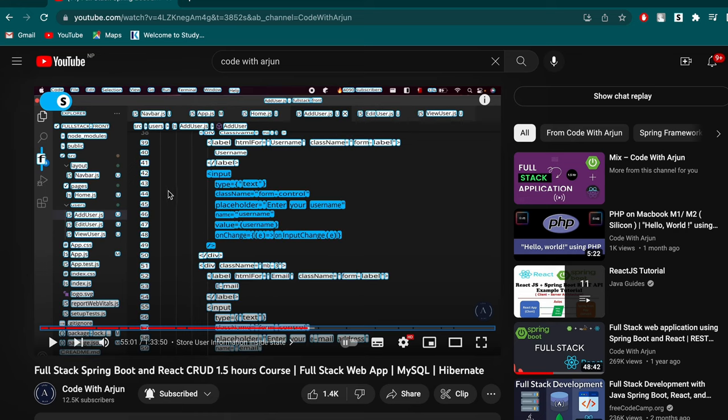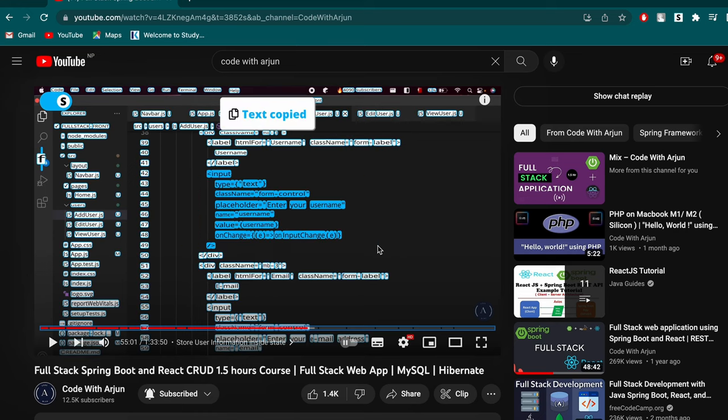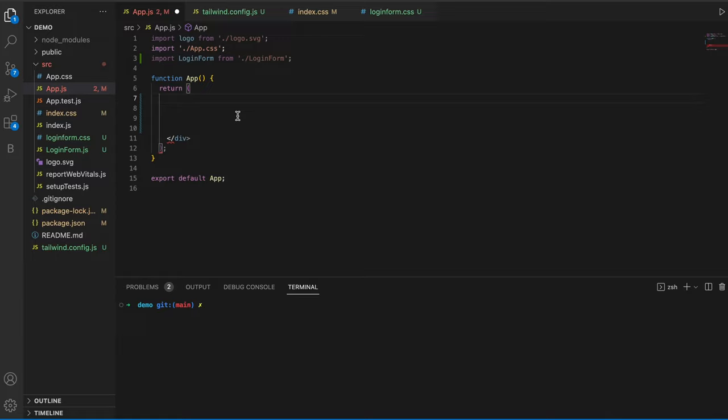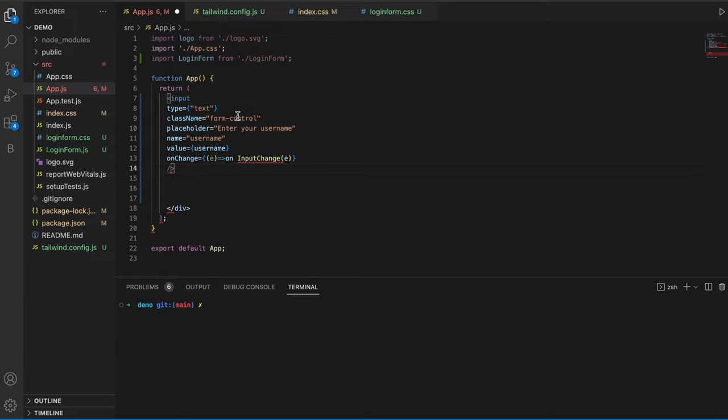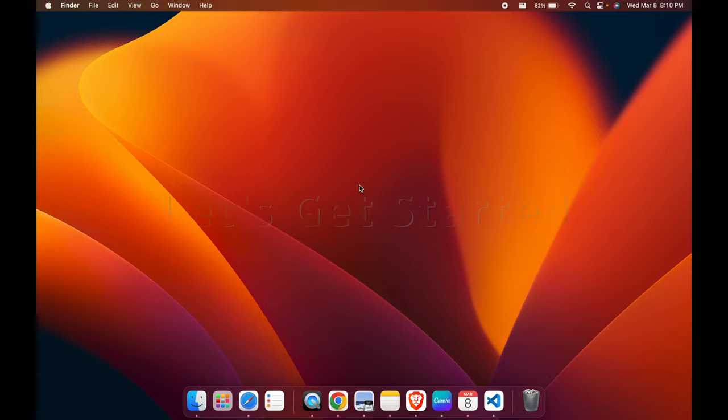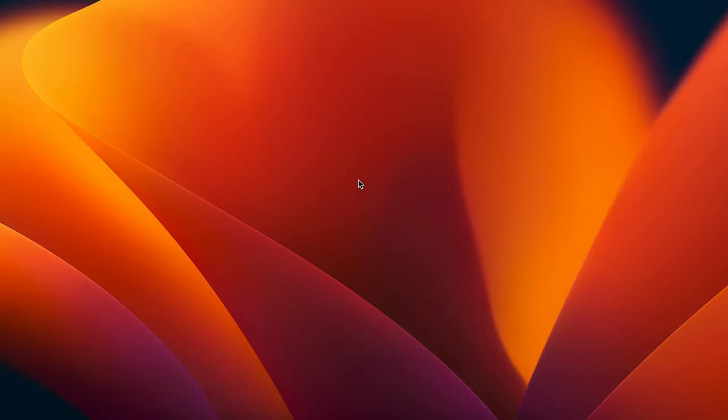Did you know that you can directly copy the code from a YouTube video tutorial to your text editor? I'll show you how to do this step by step.